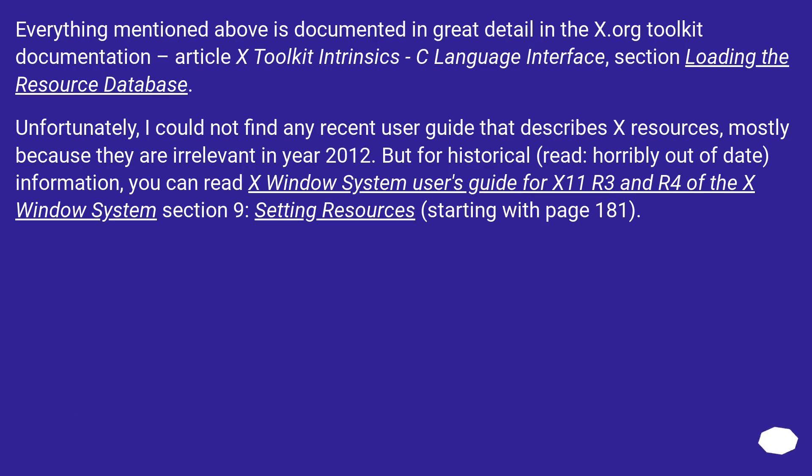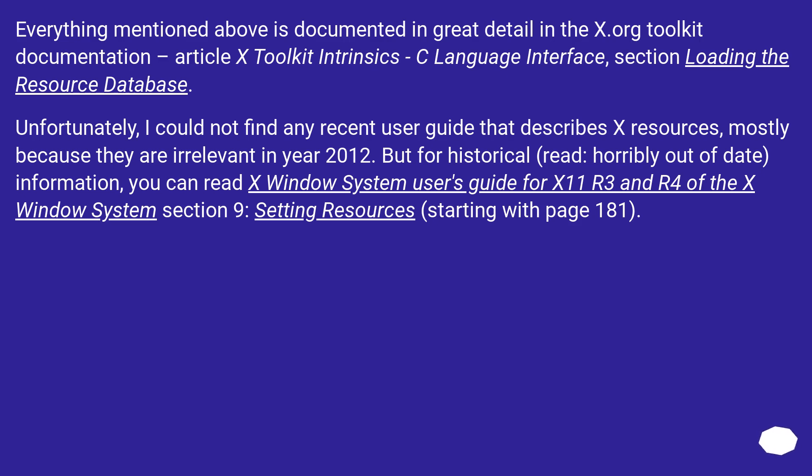Unfortunately, I could not find any recent user guide that describes X resources, mostly because they are irrelevant in year 2012. But for historical, read horribly out of date, information, you can read X Window System User's Guide for X11 R3 and R4 of the X Window System, section 9: Setting Resources, starting with page 181.